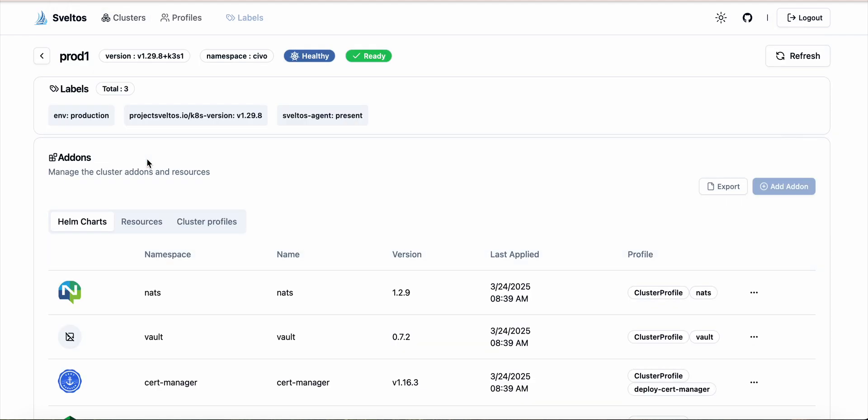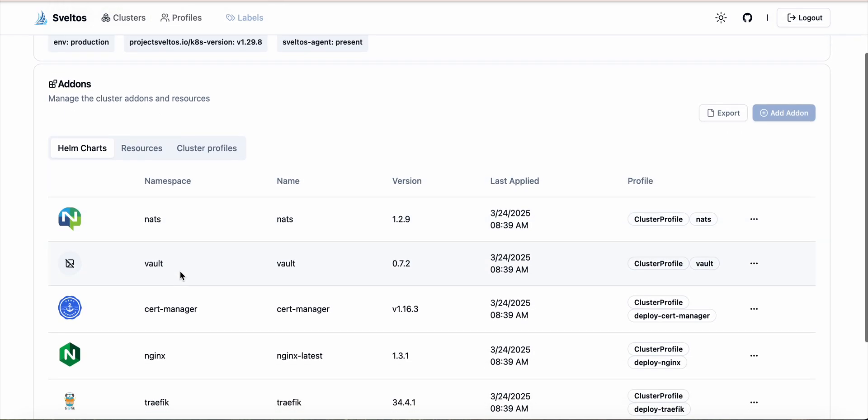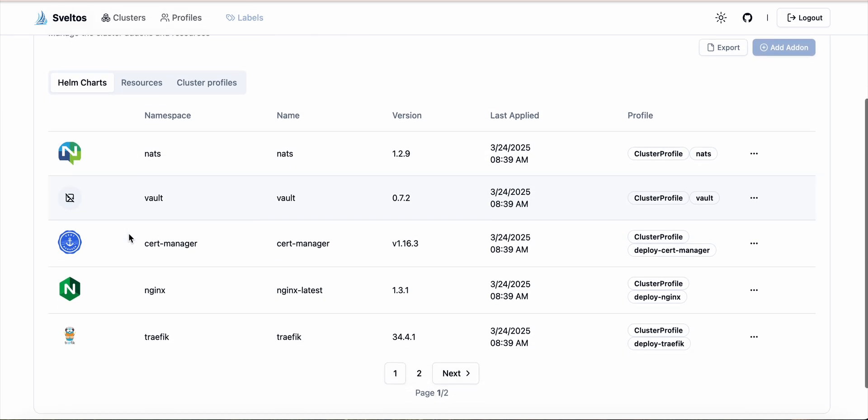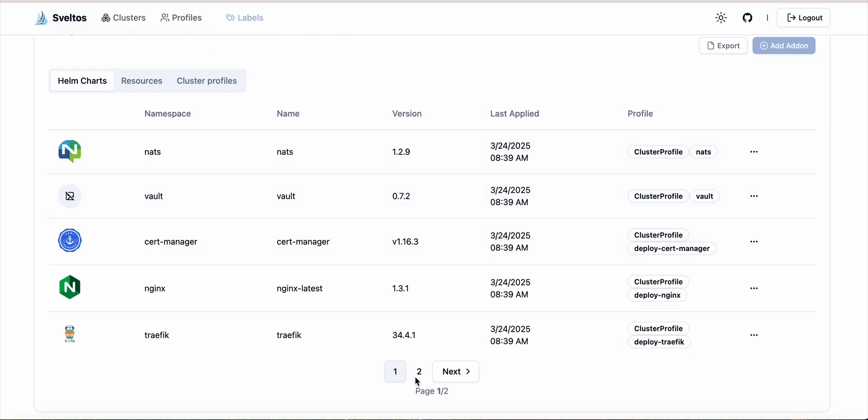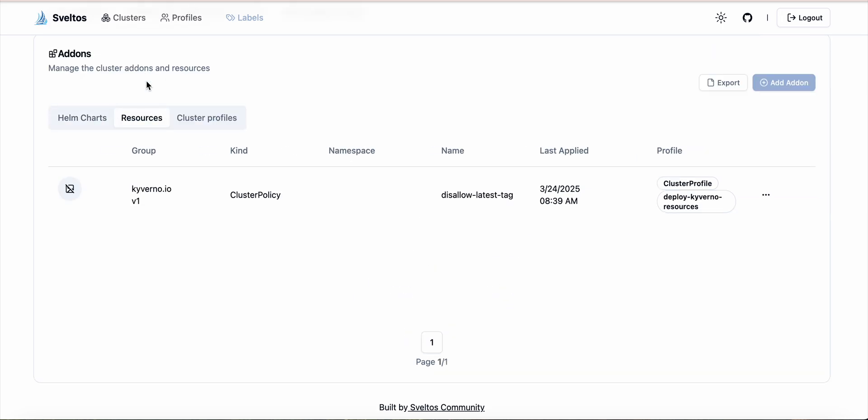The dashboard also displays the deployed Kubernetes resources and Helm charts. We have a section for all the Helm charts deployed in this cluster, and for every Helm chart we have the namespace, the name, the version, the time this Helm chart was deployed, and the profile that caused this Helm chart to be deployed on this cluster.